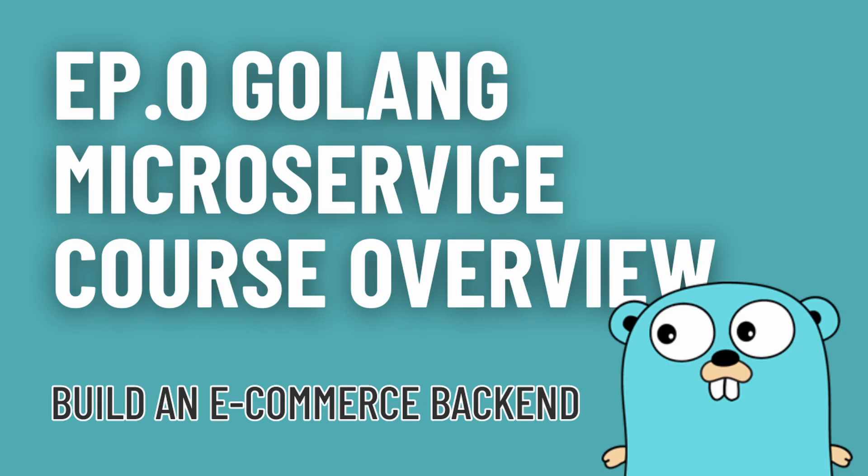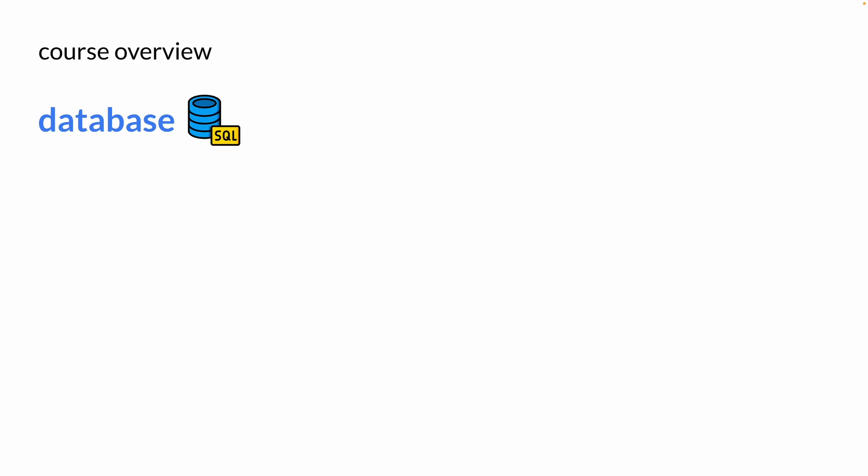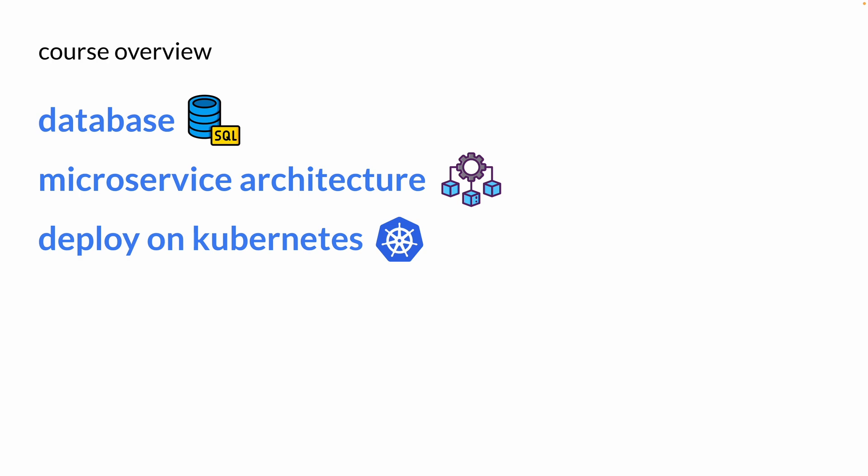This is a practical and beginner-friendly course to build an e-commerce backend in Go. I want to start with an overview of this course that has three different sections.